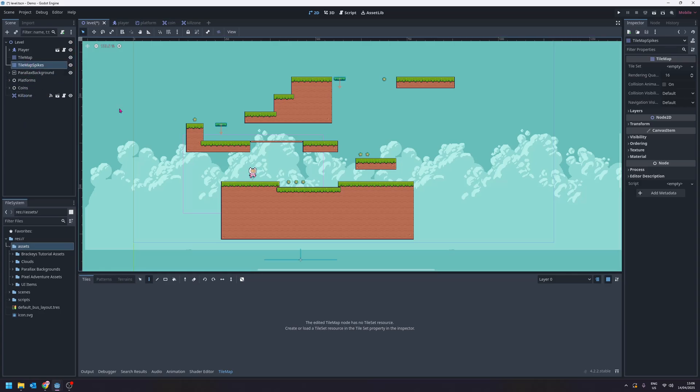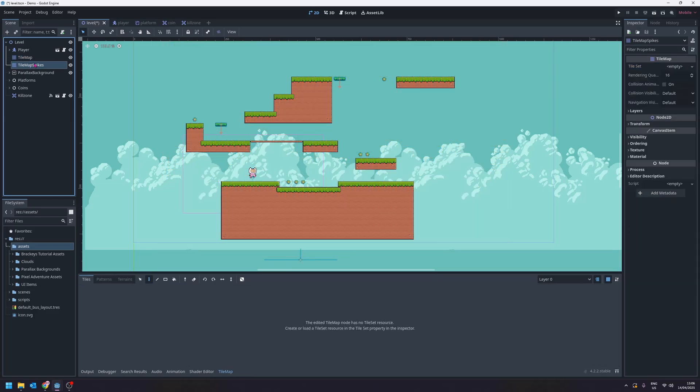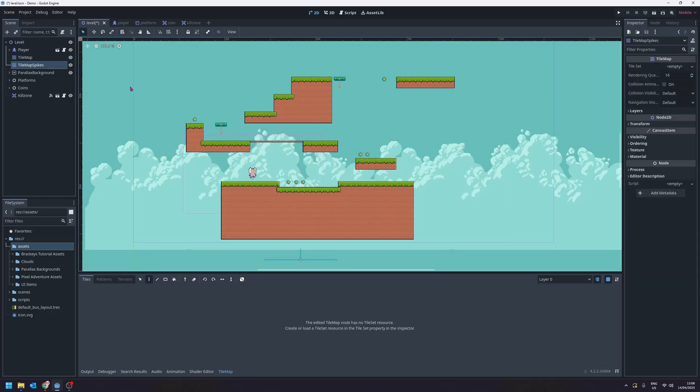We're adding our spikes on a different tilemap to our normal tilemap because we want to be able to add some code that lets us damage the player when they specifically touch the spikes and not just the regular floor. So let's get the image for our spikes set up first.